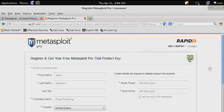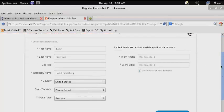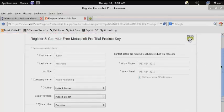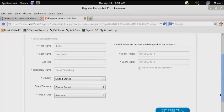Then enter your information here and click Get Free Trial.